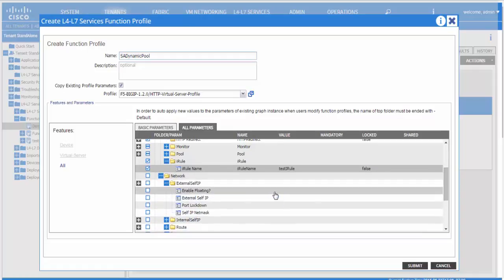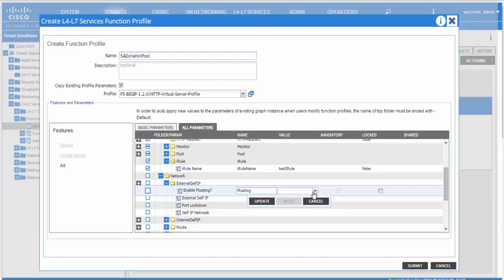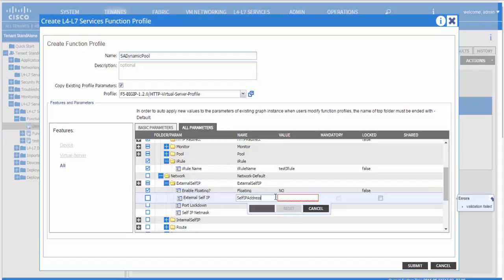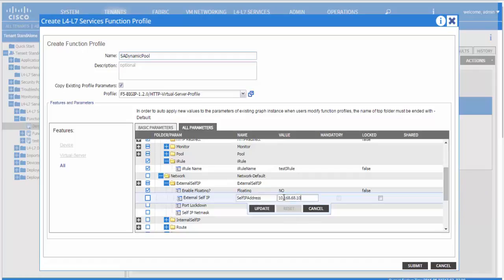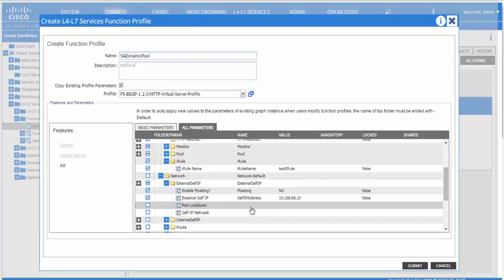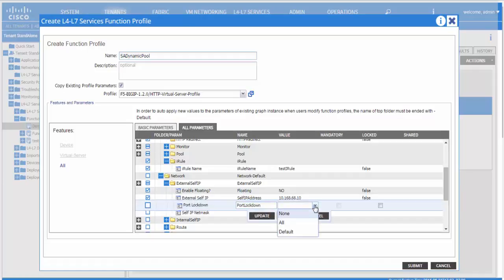Under the network tab is where you would define your internal as well as your external self-IP. Your external self-IP would be your consumer subnet and your internal self-IP would be your provider subnet.